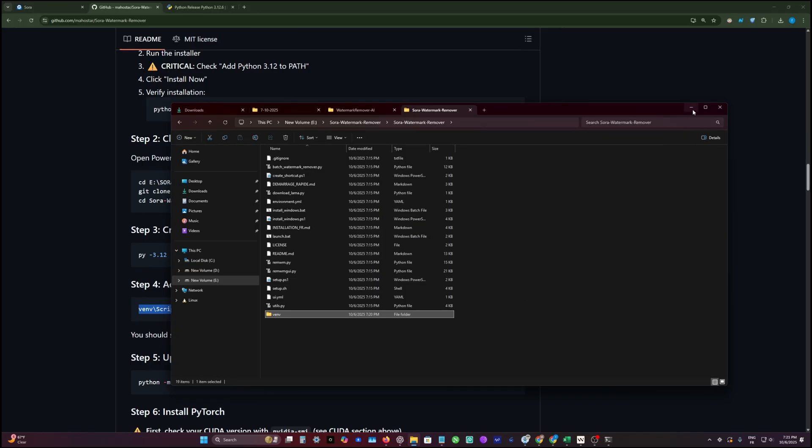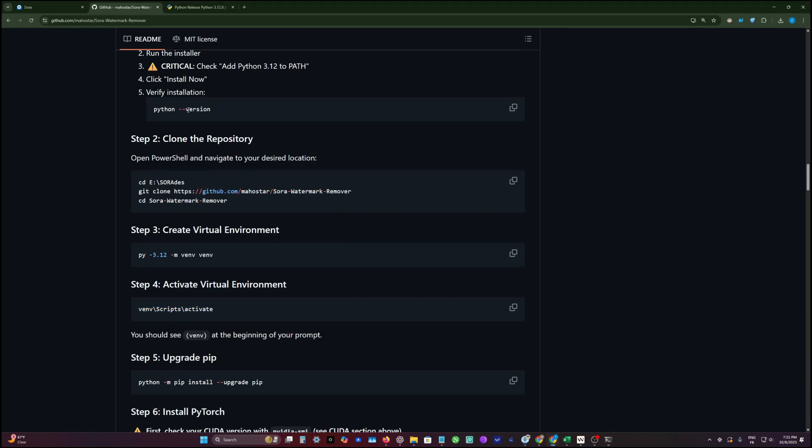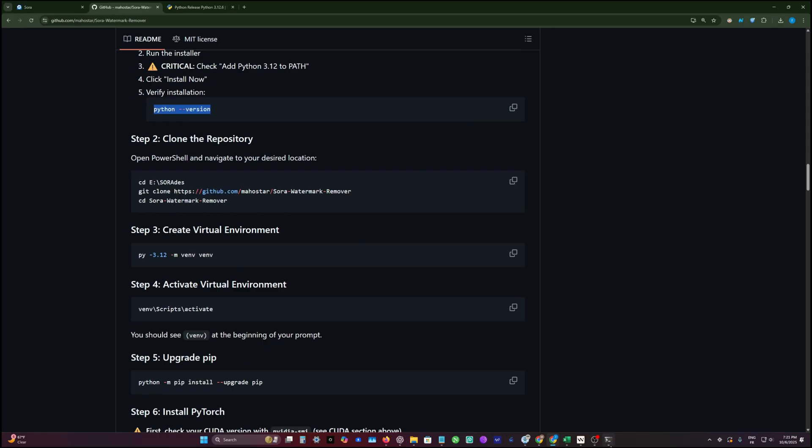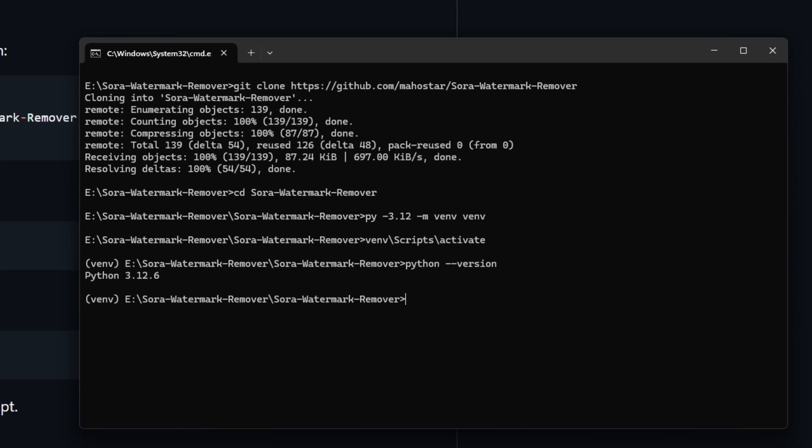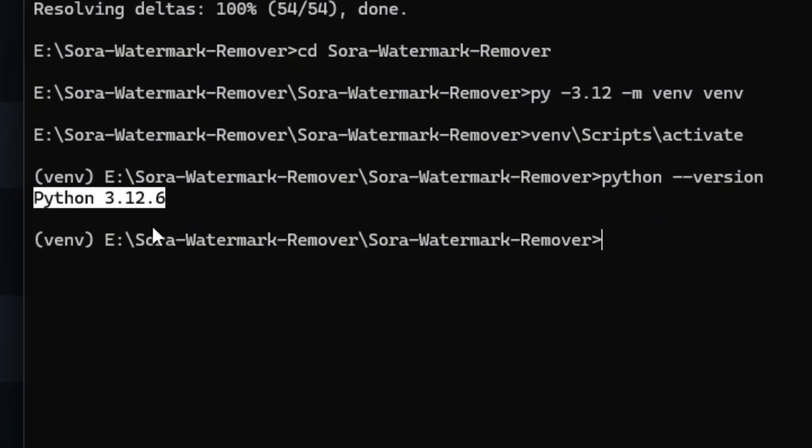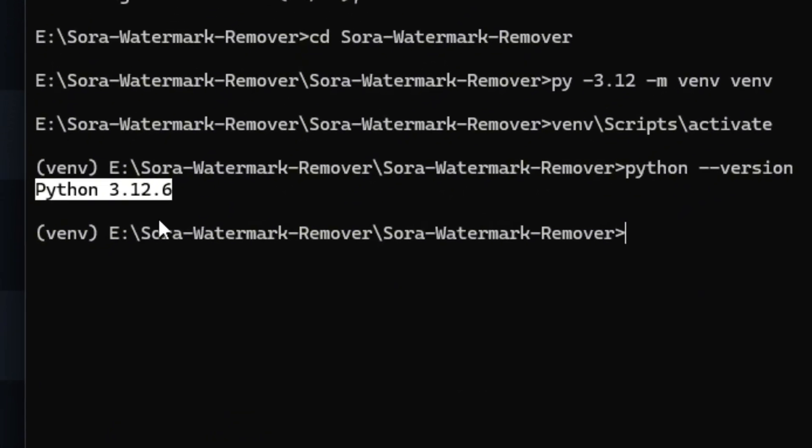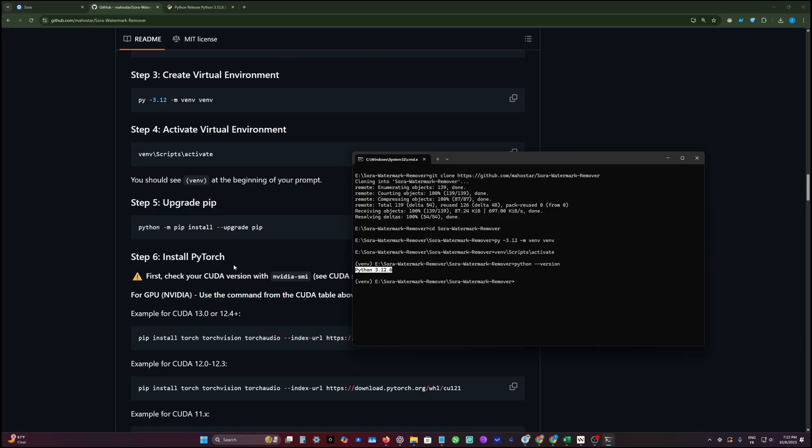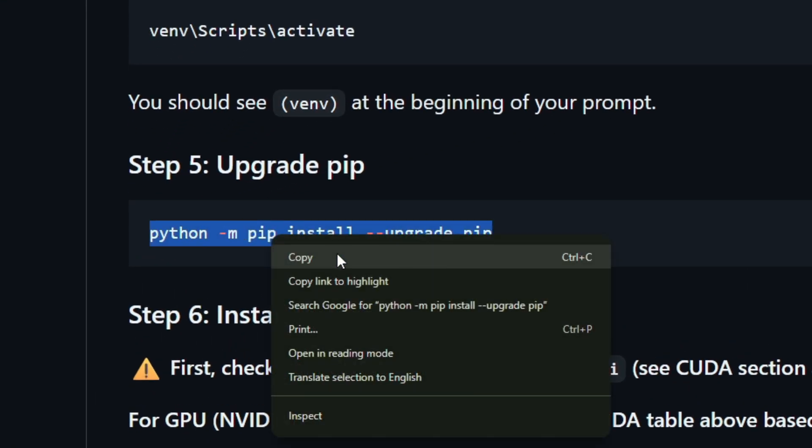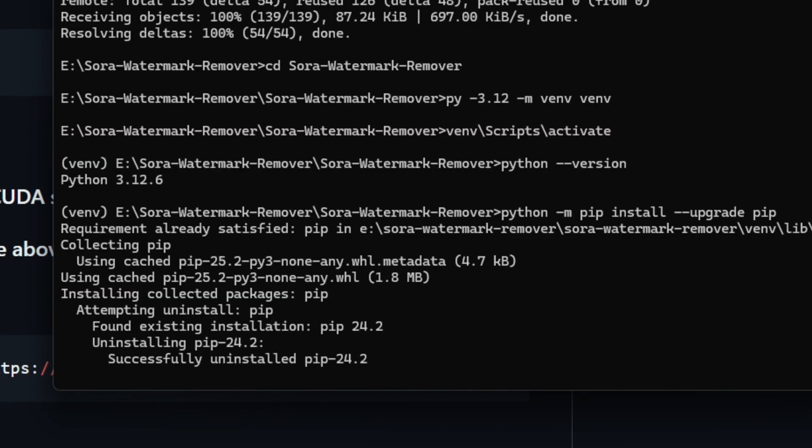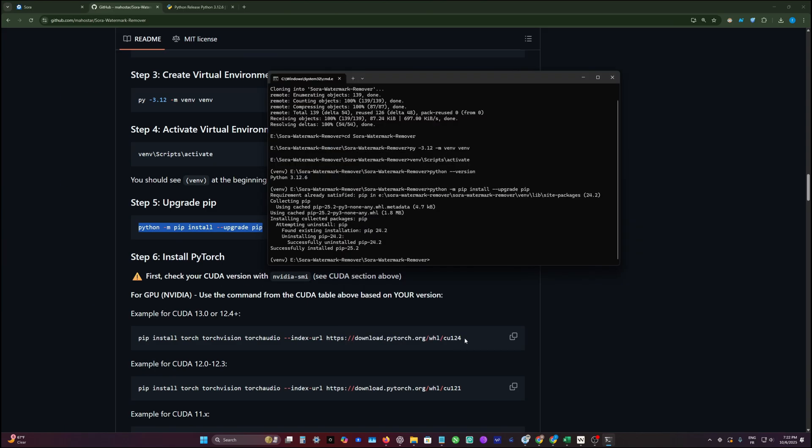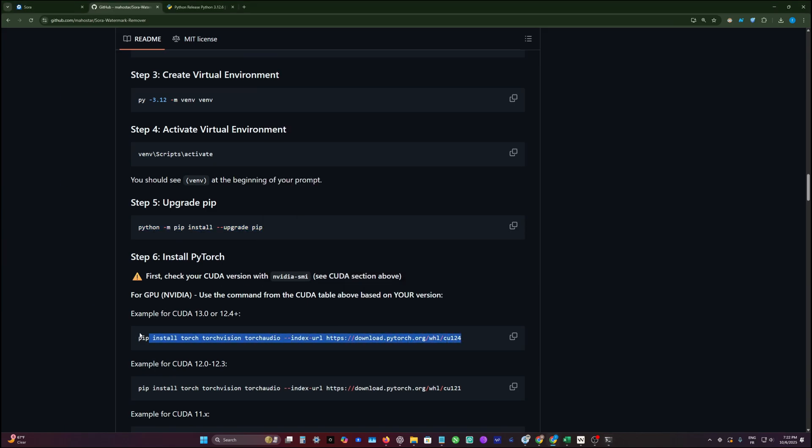As you see, there's a folder created here and everything is going to work just fine. Here we can check the Python version to make sure we're going correctly. This environment was created using Python 3.12.6. Moving to the next step, we're going to use this command to upgrade pip to avoid issues in the future.